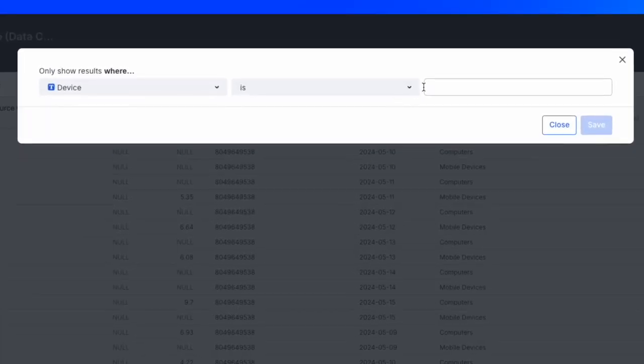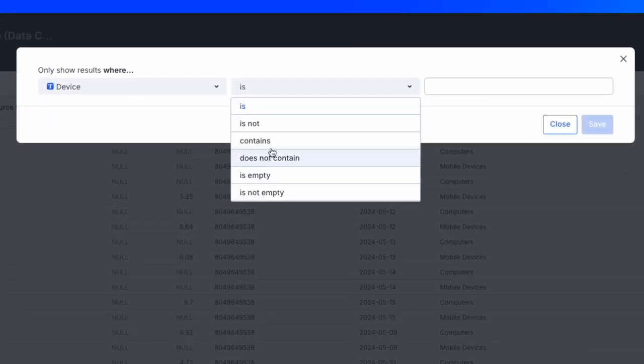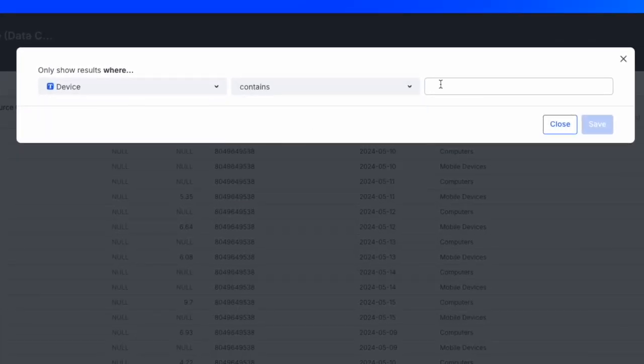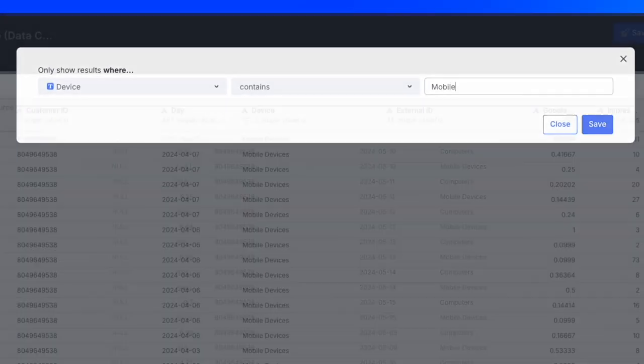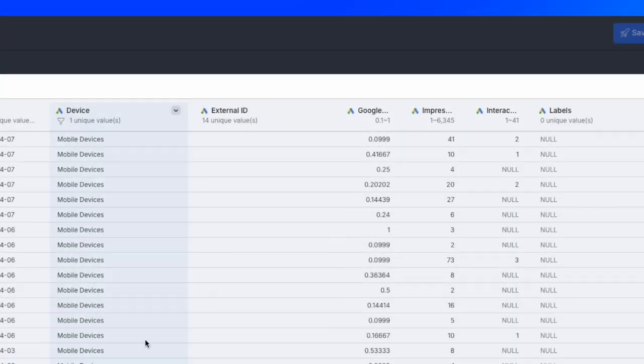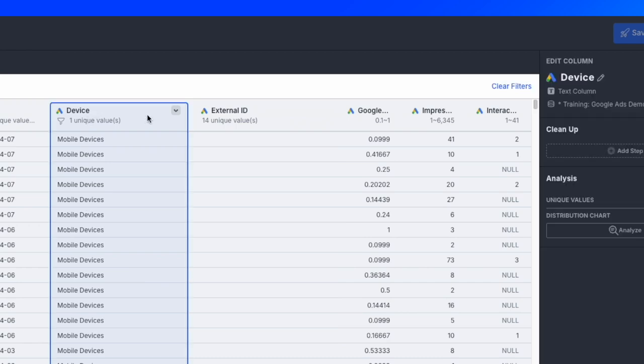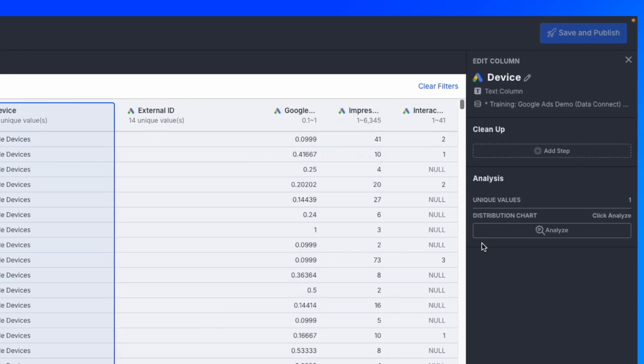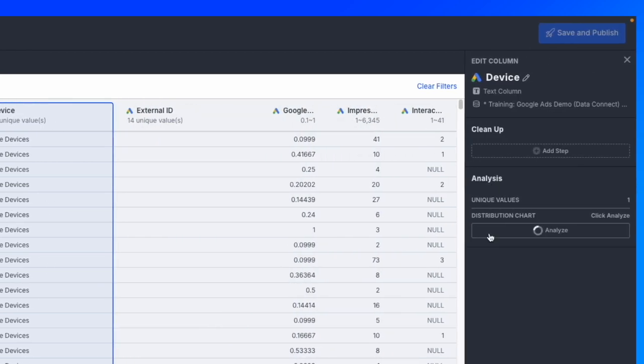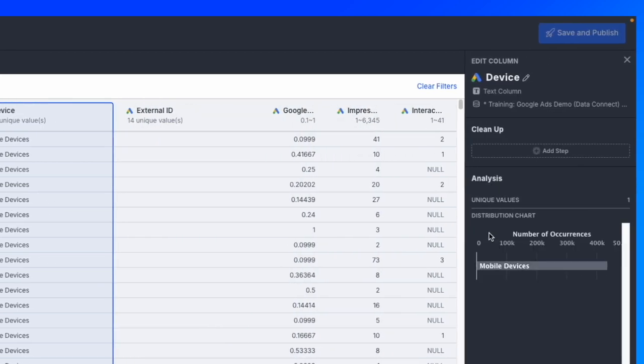Use Data Explorer to inspect, cleanse, and transform your data. Experience the ease of visualizing and managing your data sets right at your fingertips.